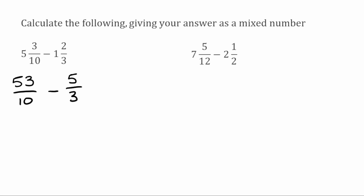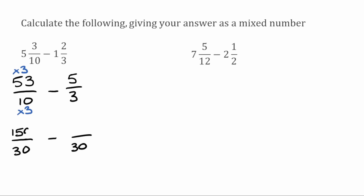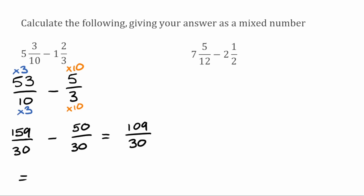Now we're looking for a common denominator — the lowest common multiple of ten and three is thirty. For equivalent fractions over thirty: multiply ten by three, so fifty-three times three gives one hundred and fifty-nine over thirty. Multiply three by ten, so five times ten gives fifty over thirty. One hundred and fifty-nine over thirty take away fifty over thirty gives one hundred and nine over thirty. Converting to a mixed number: thirty fits into one hundred and nine three times (thirty times three is ninety), leaving a remainder of nineteen. So the final answer is three and nineteen over thirty.